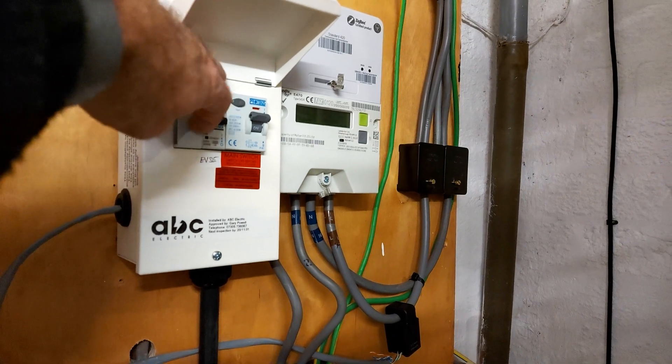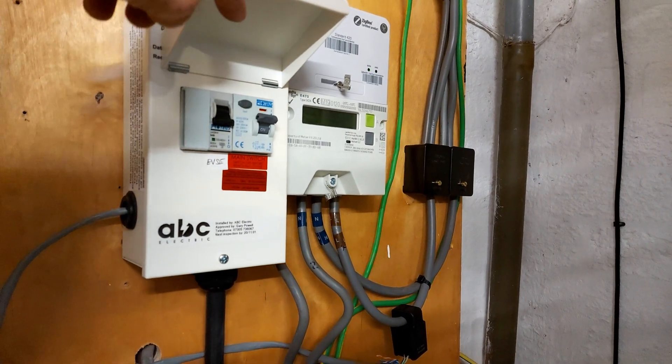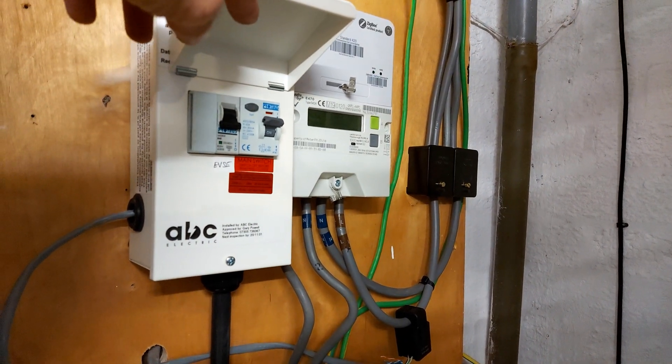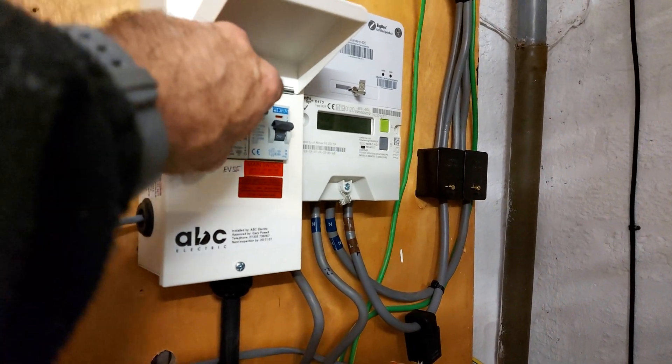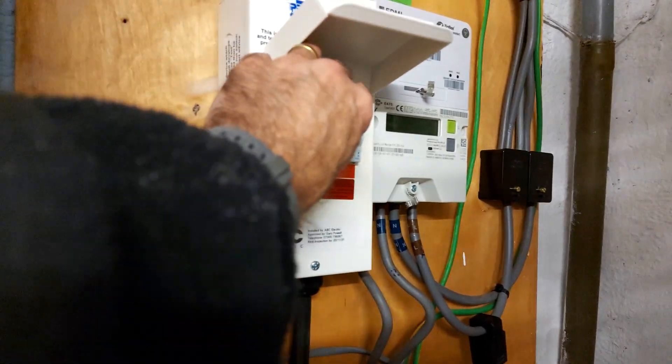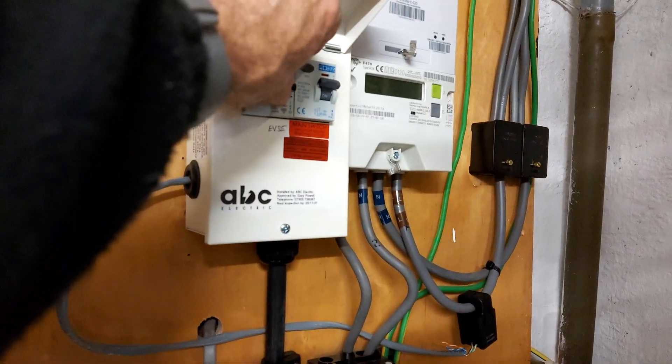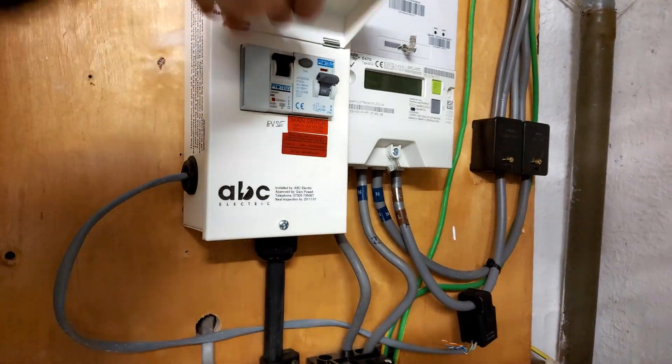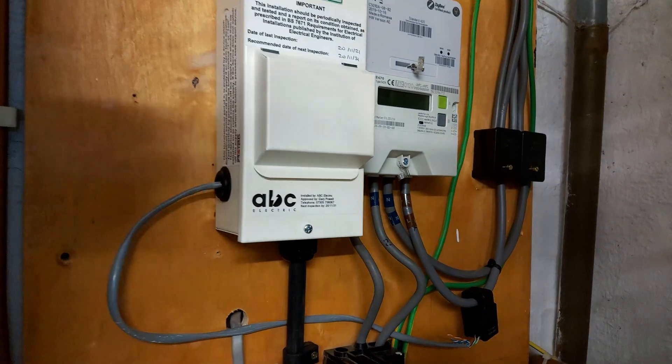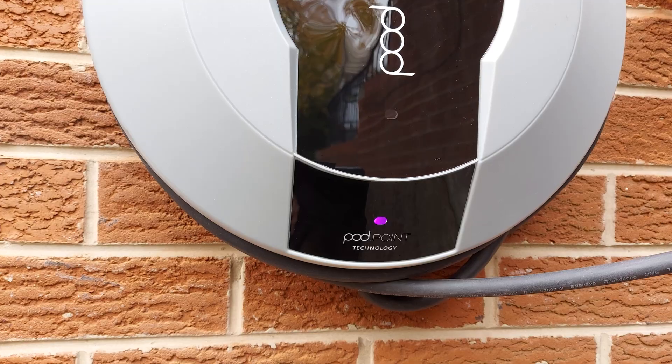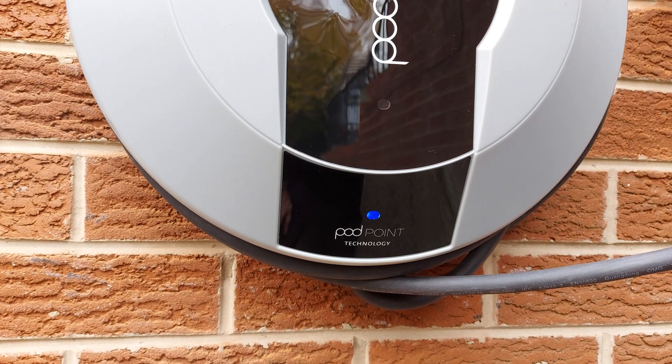Now go back to the consumer unit or sub distribution board and turn the Podpoint off and then back on again. This forces the Podpoint to reset and it will now connect to the house WiFi network.